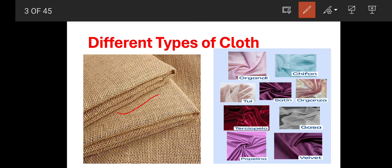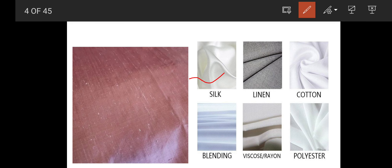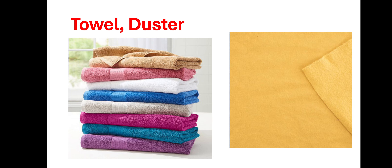You can see all these different types of fabrics: jute, chiffon, satin, organdy, organza, net. And we also have bedsheets, blankets, towels, curtains, table clothes, and dusters — this is a towel, this is a duster, hand curtain.